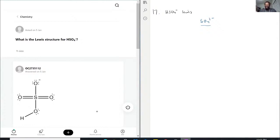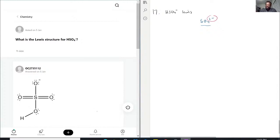Sulfur and oxygen are both in the 16th column, so that's 6 electrons each. So that would be 6 times 5, that's 30, and then plus 2 because there's a 2⁻ charge. There are going to be 32 electrons total that we're working with.